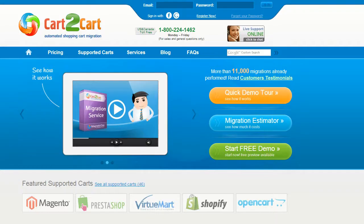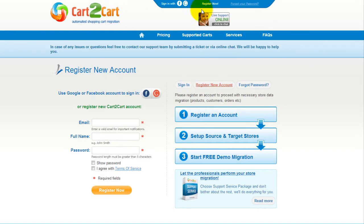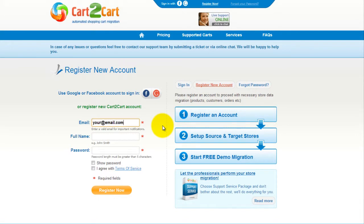To get started with Cart2Cart, all you need to do is sign in with your existing Google or Facebook account. You can also register a new Cart2Cart account and you'll be on your way to creating your long-awaited store migration.